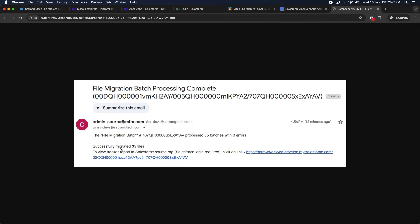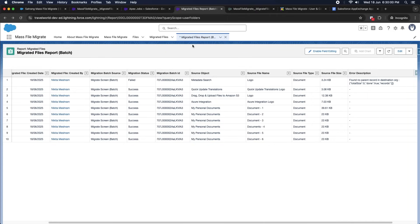You can trace the live batch migration with the help of a report that comes with the package. Here you can see the migration status, review errors in the Error Description column, and refresh the report to track execution.